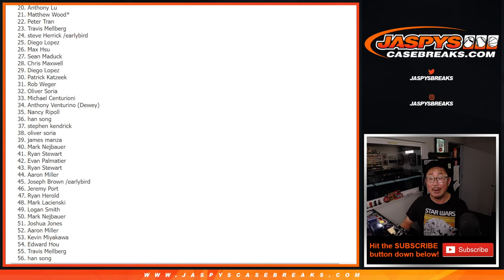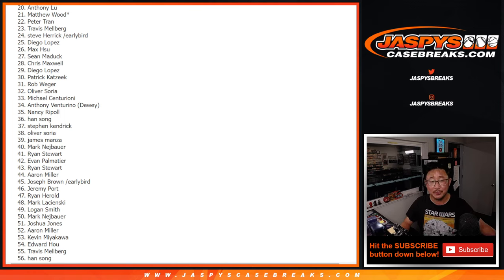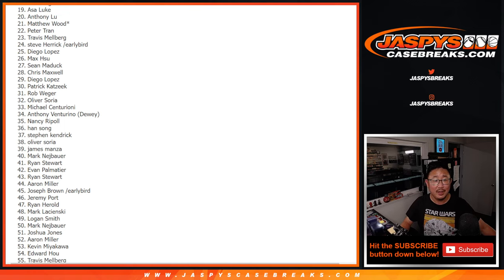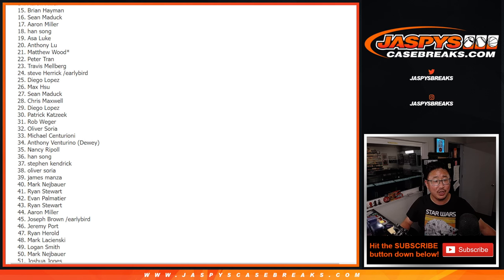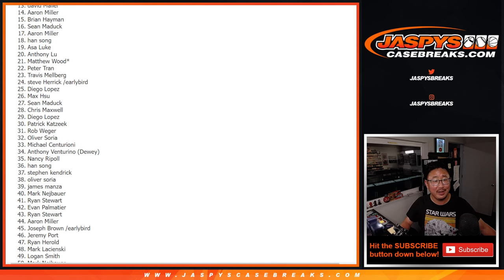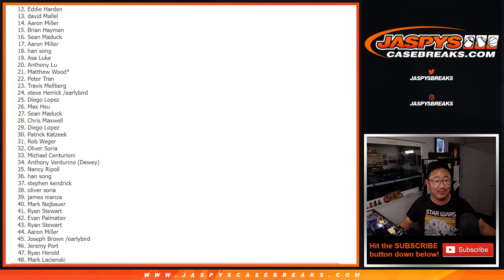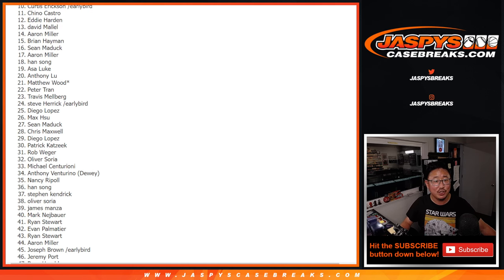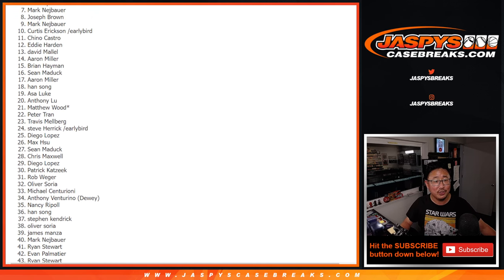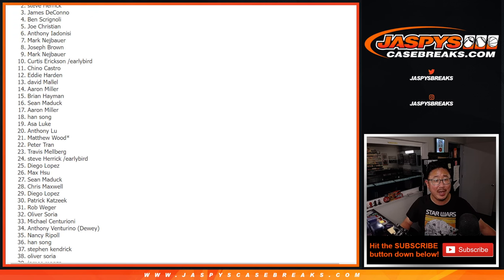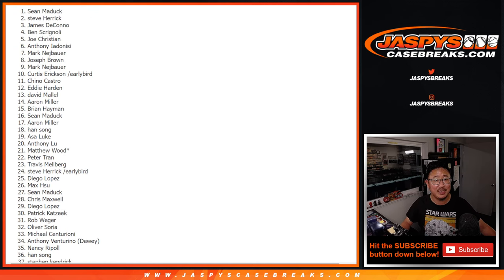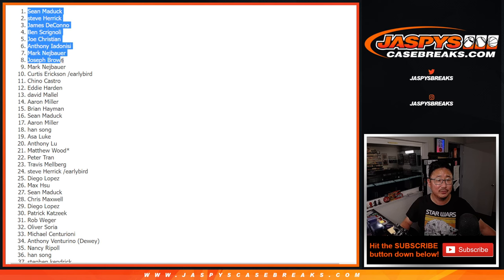All right, top 19, congrats to you, $100 each going your way. Asa, Han, Aaron, Sean, Brian, Aaron, David, Eddie, Chino, Curtis, Mark, Joseph, Mark, Anthony, Joe, Ben, James, Steve, and Sean. Congrats to you.